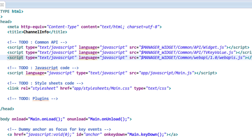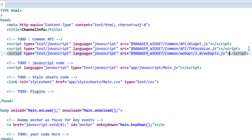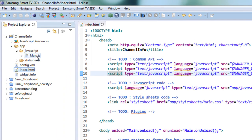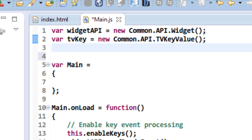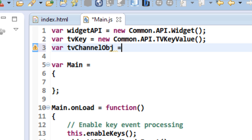Once I have added the script I have enabled the support for Samsung Smart TV web API in my project. In my JavaScript file I have to get the reference to the channel object. The main object that we are going to use in this tutorial is the channel object, which comes under the channel module of the Samsung Smart TV web API. This is how I'll get the reference.